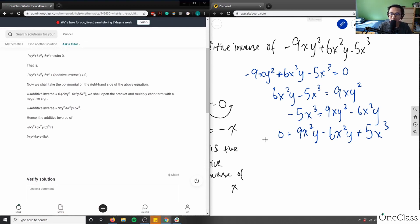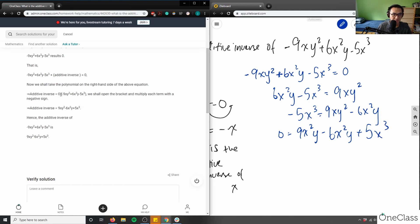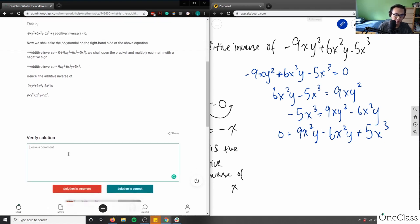Let's check our answer: 9xy squared minus 6x squared y plus 5x cubed. My solution matches the provided one. They did zero minus the entire polynomial in brackets, which is also valid — subtracting the entire polynomial in one step. I chose to break it down step by step. Both are perfectly fine solutions.